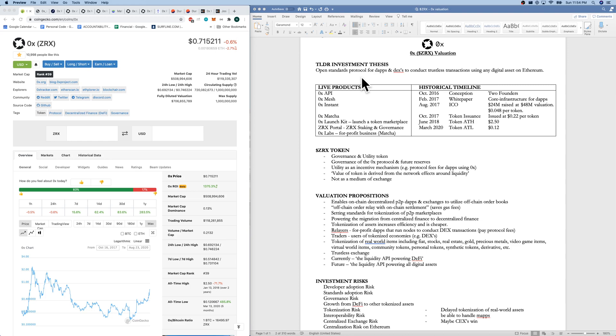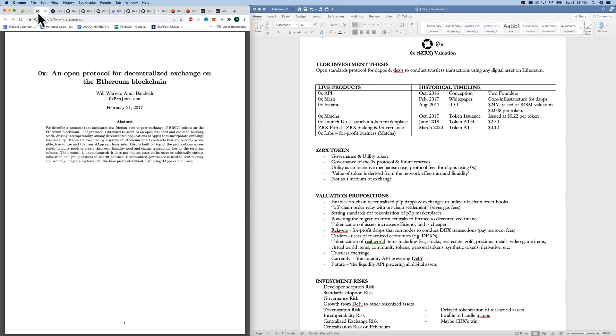Now let's go right to our historical timeline. Idea conception by two founders back in October 2016. Very public and very active team, which is nice. February 17, 2017 was the white paper.